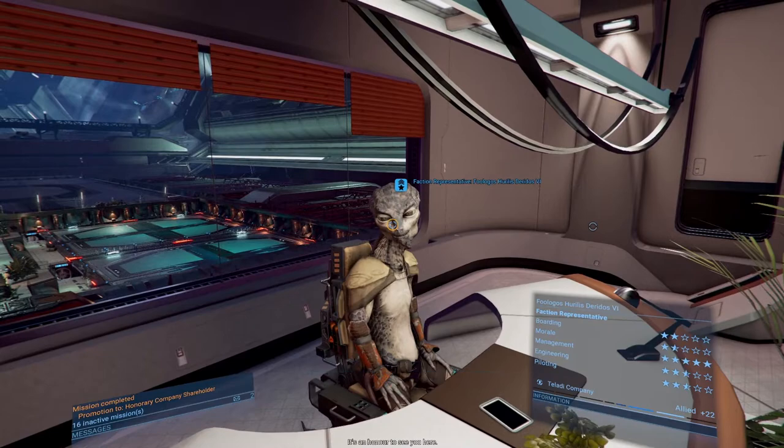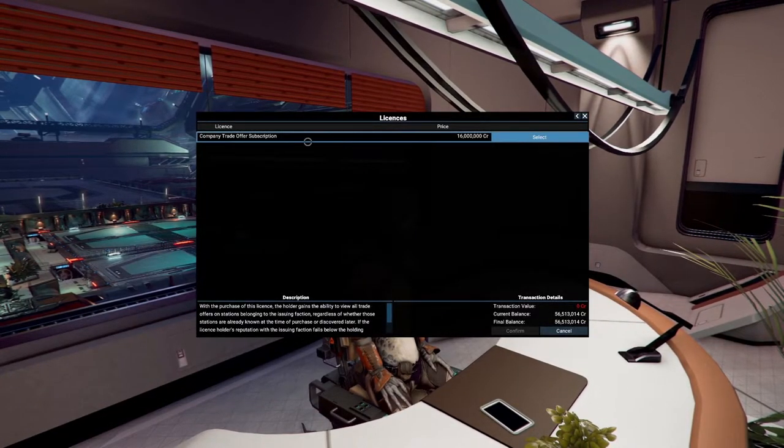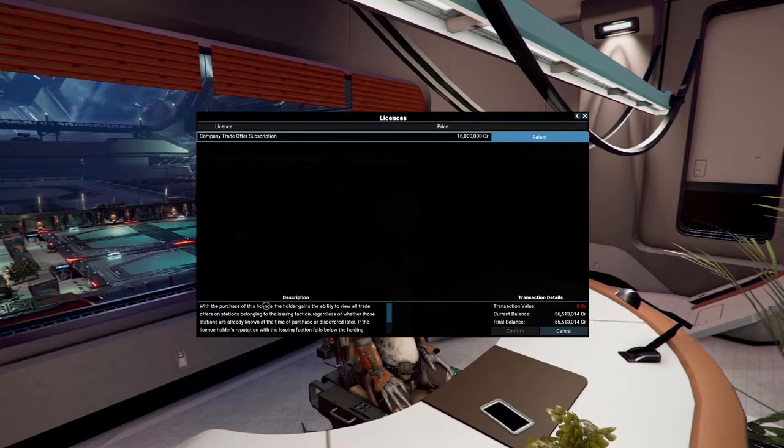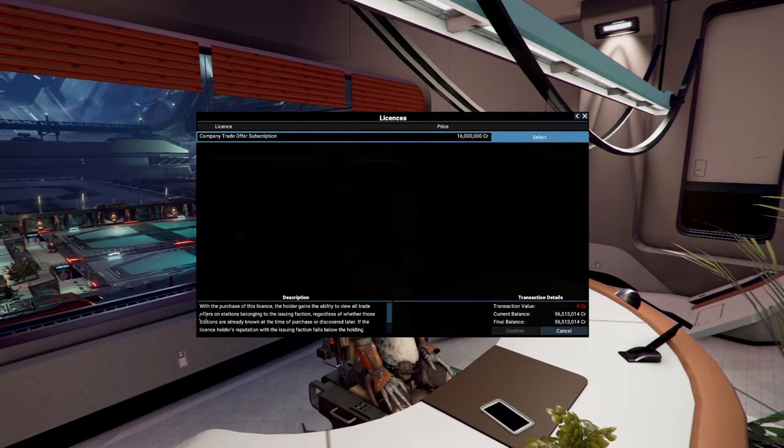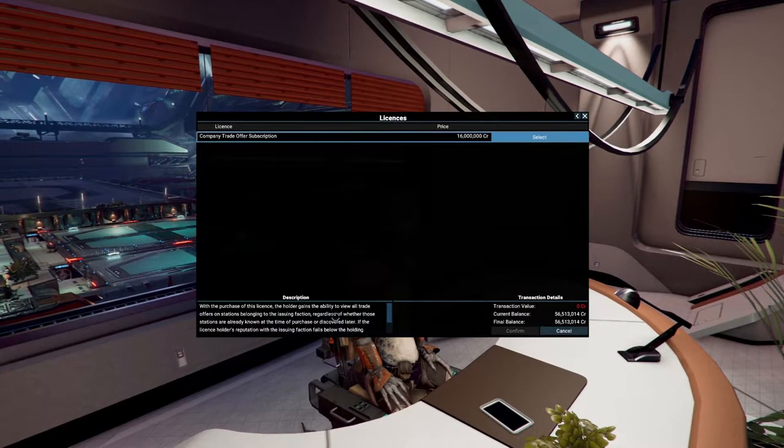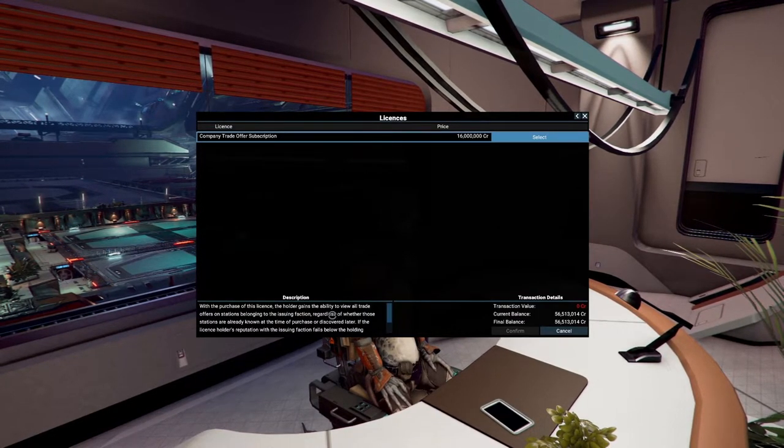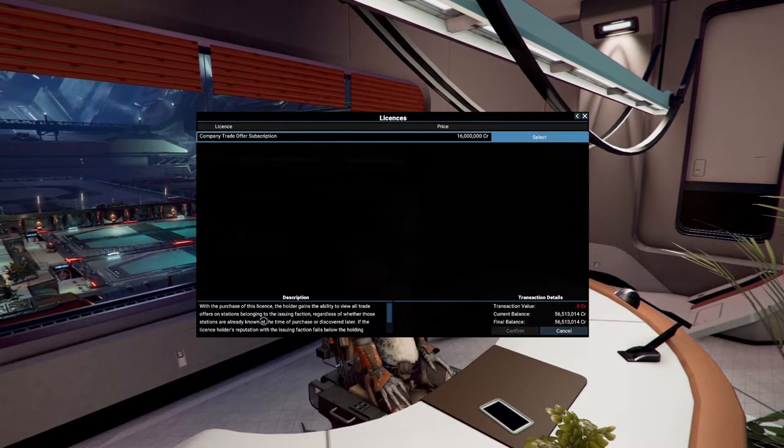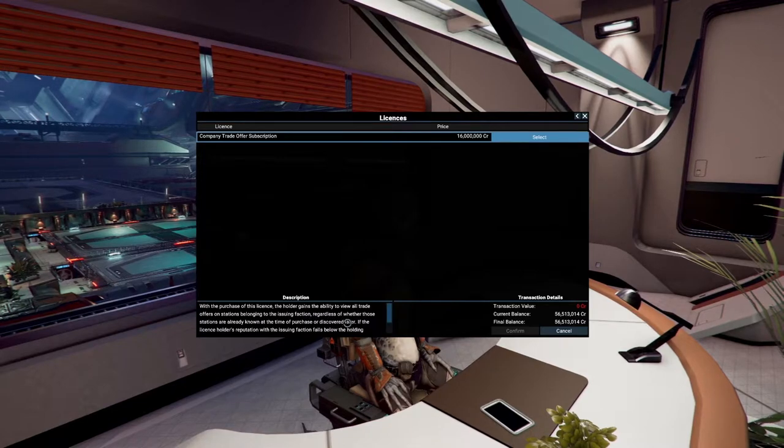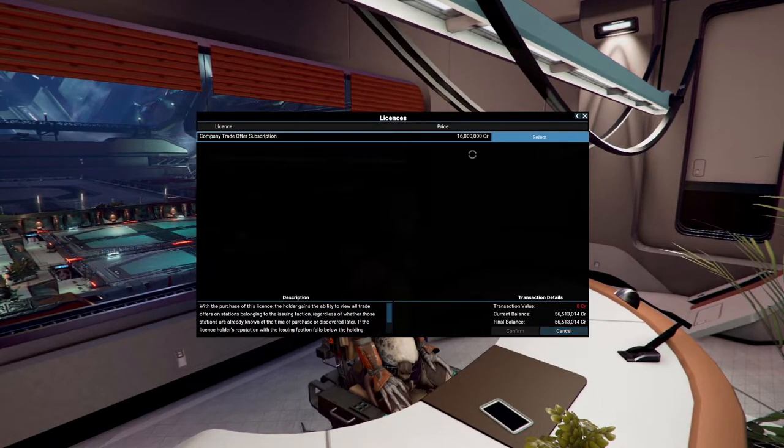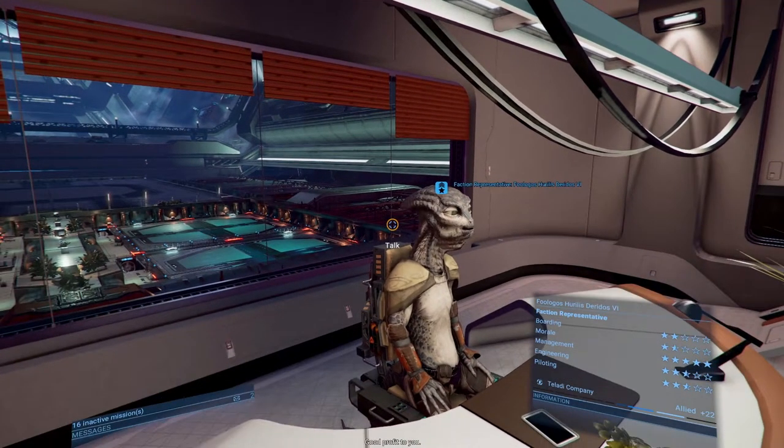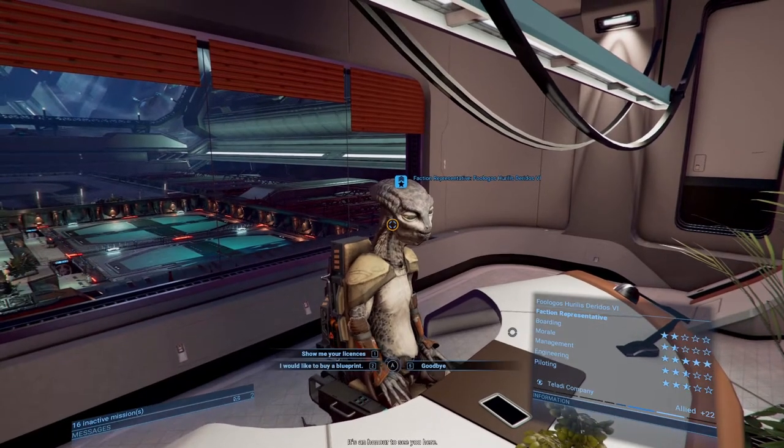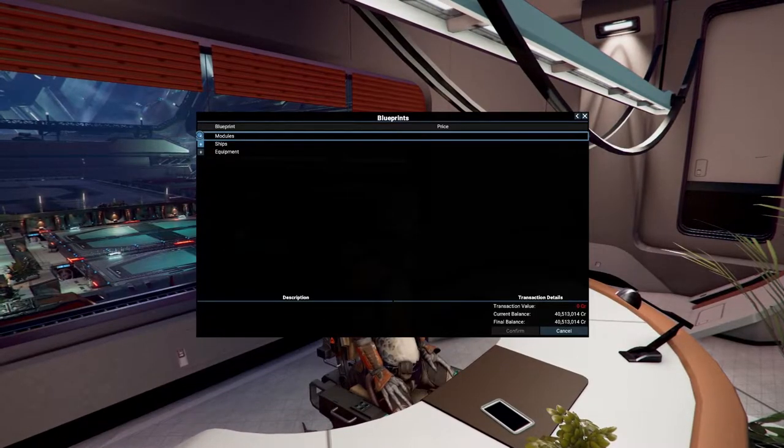It's an honor to see you. Show them your licenses. So for 16 million we are getting the trade offers. With the purchase of this license, the holder gains the ability to view all trade offers on stations belonging to the issuing faction, regardless of whether those stations are already known at the time of purchase or discovered later. You buy this one time and you can also do this with hacking, but we'll go into that later.